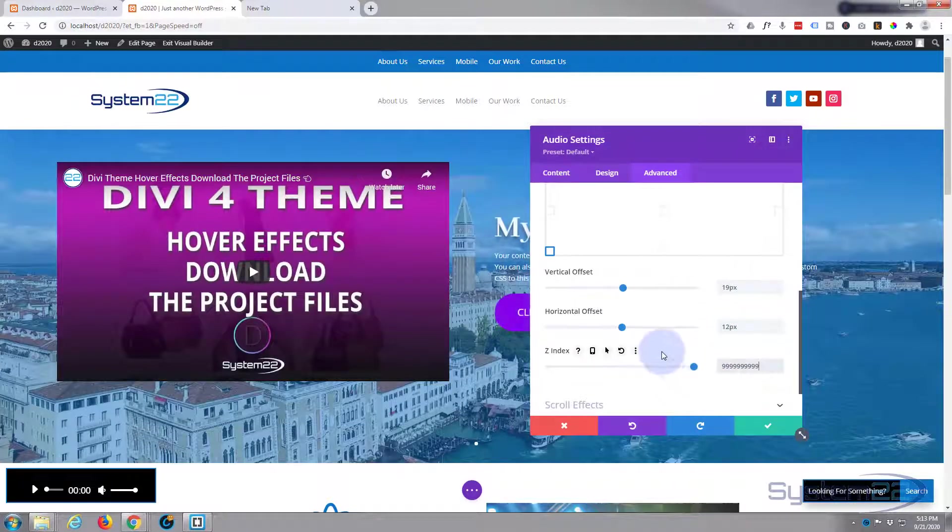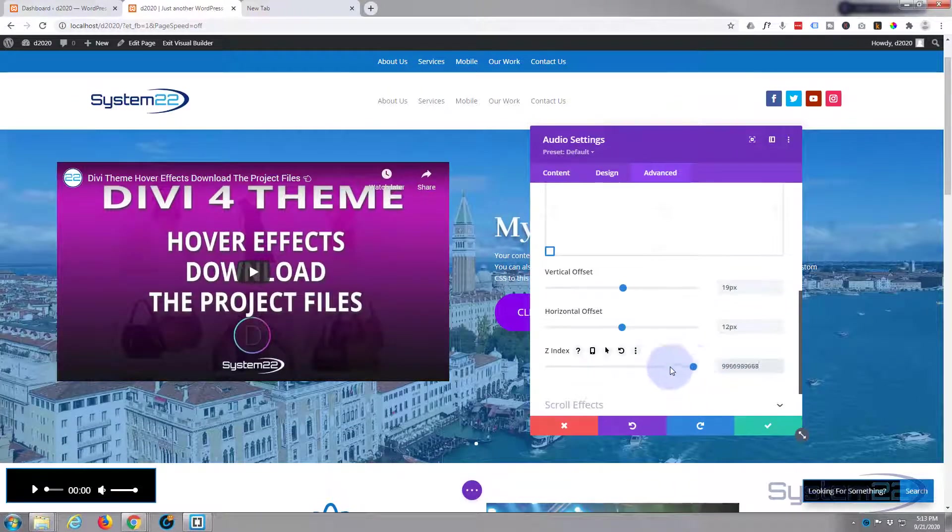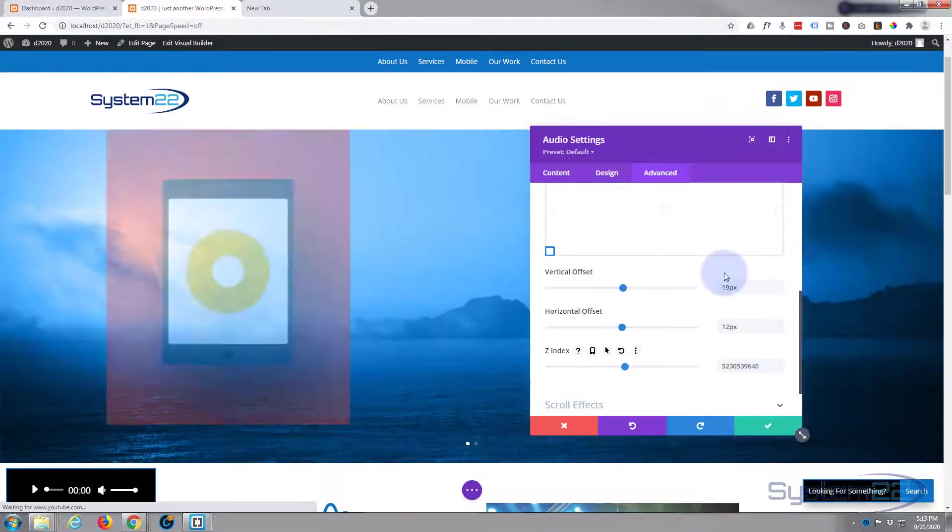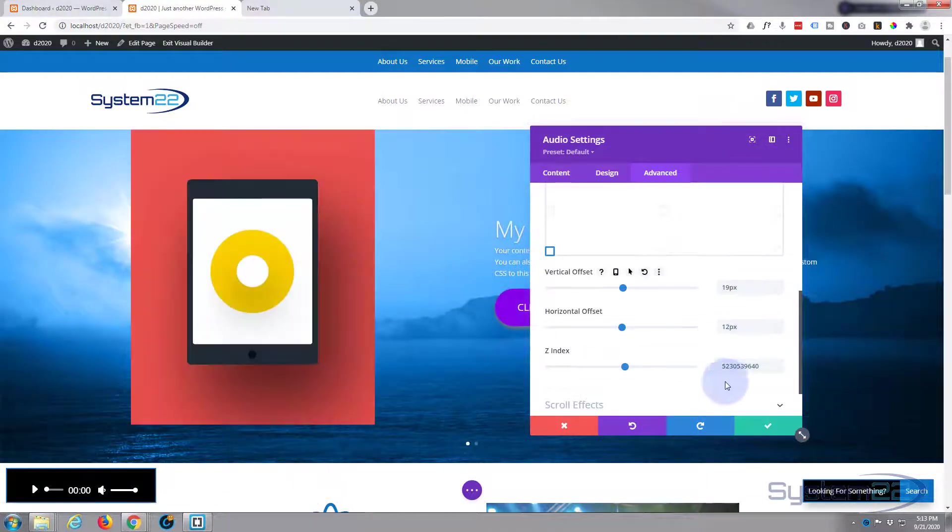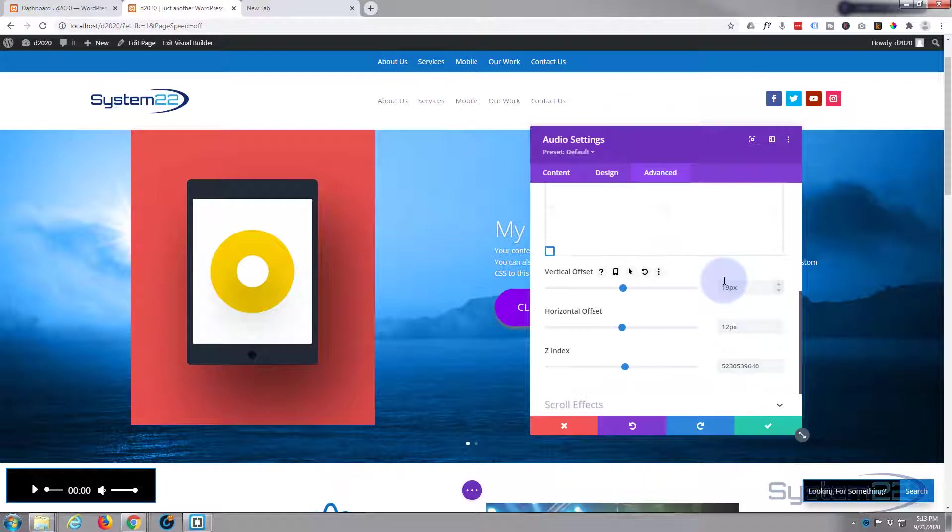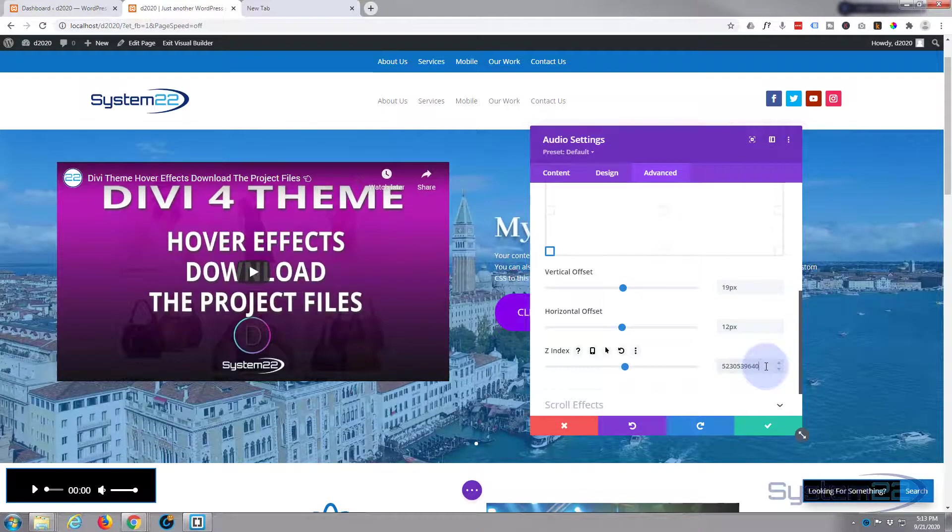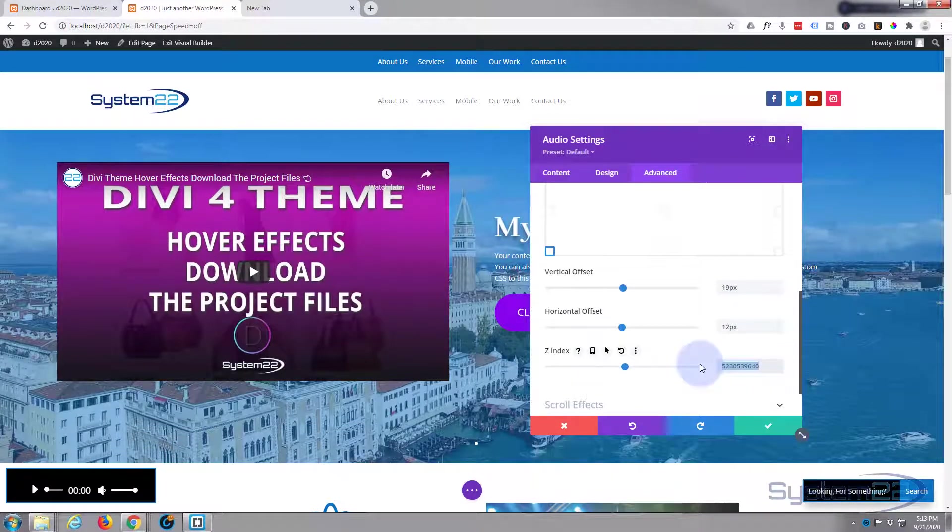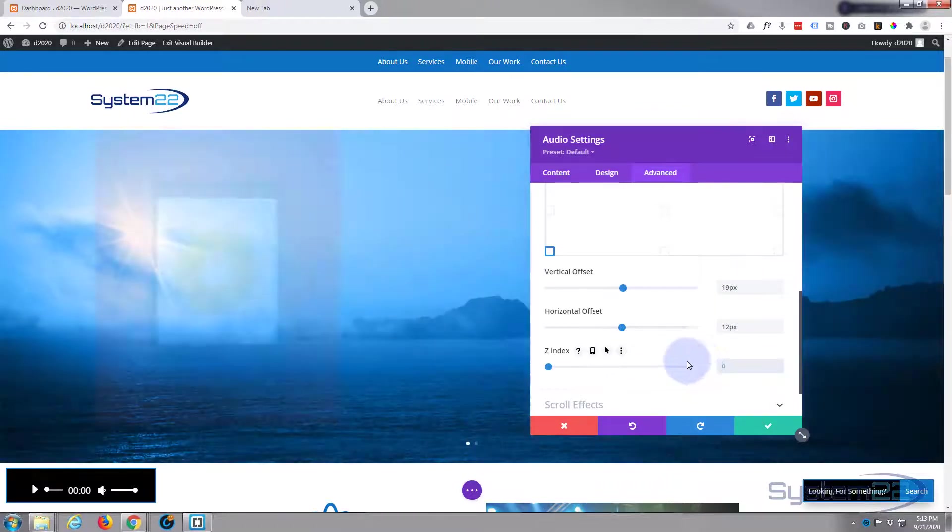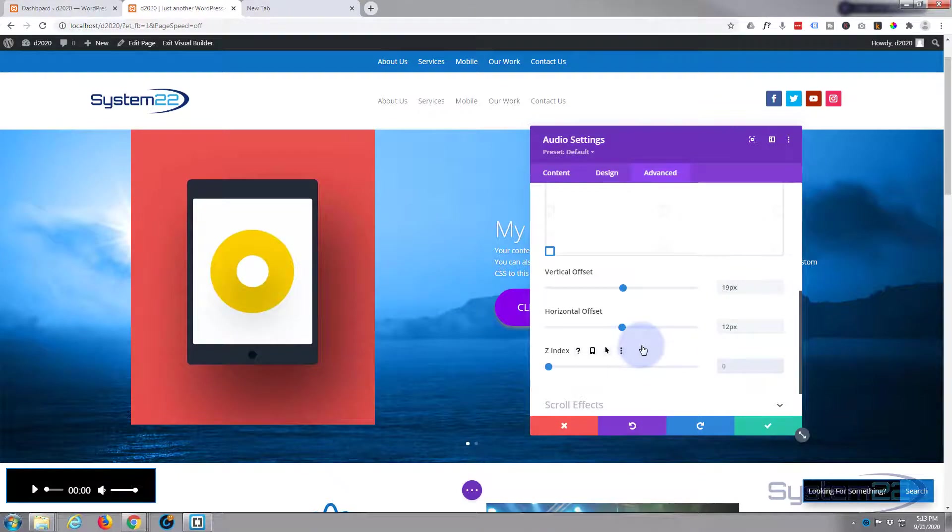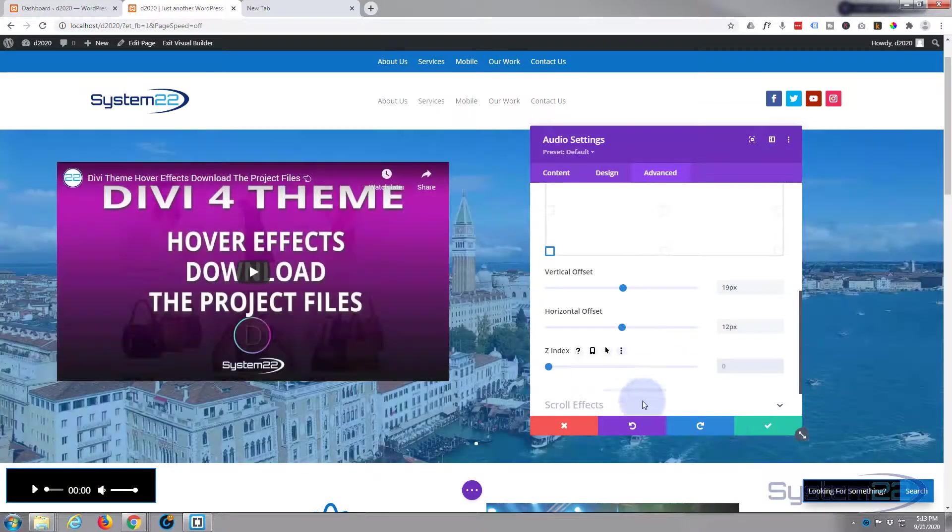Any of these little controls in the Divi modules here, if you mess with it and decide that you don't like what you've done, simply select it and delete it - it'll go back to the default value for you. So we should be good to go there.